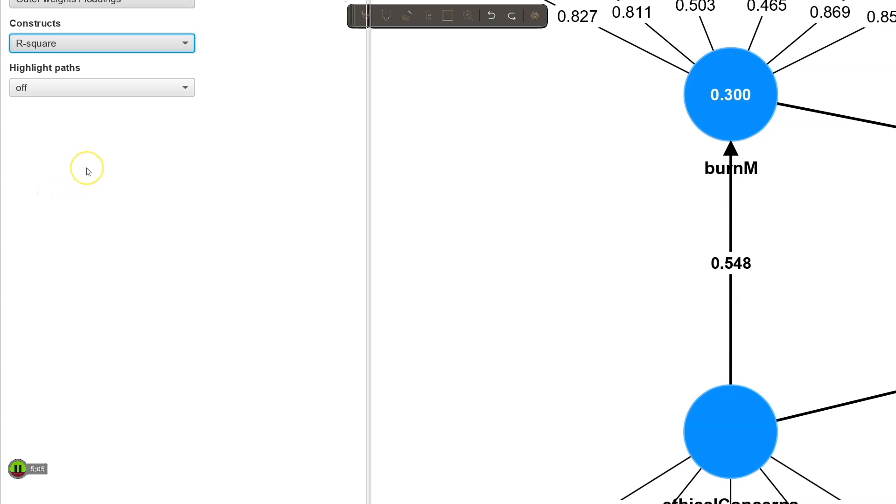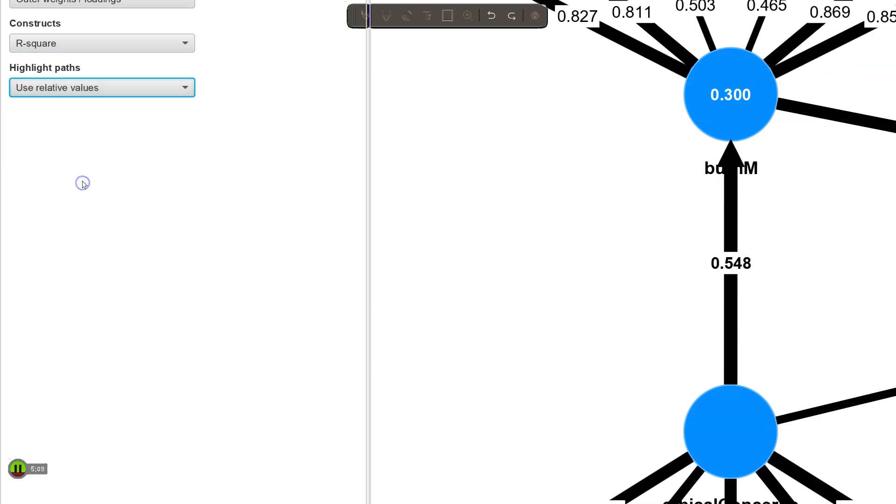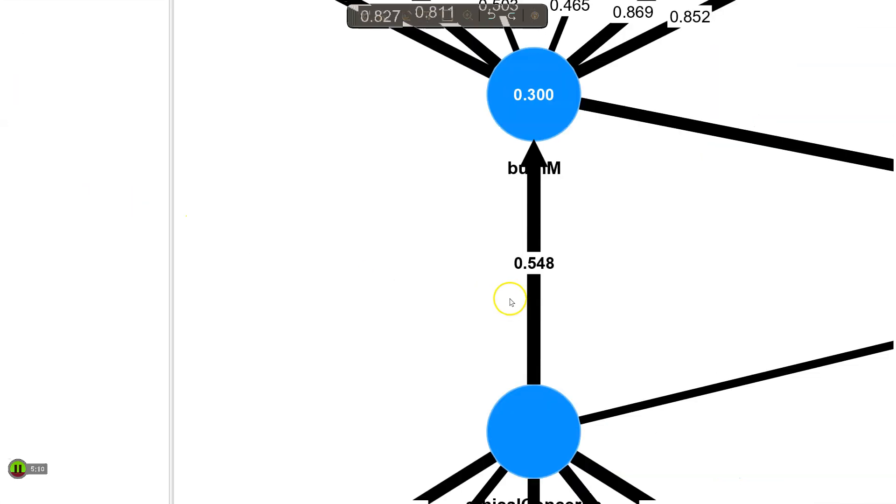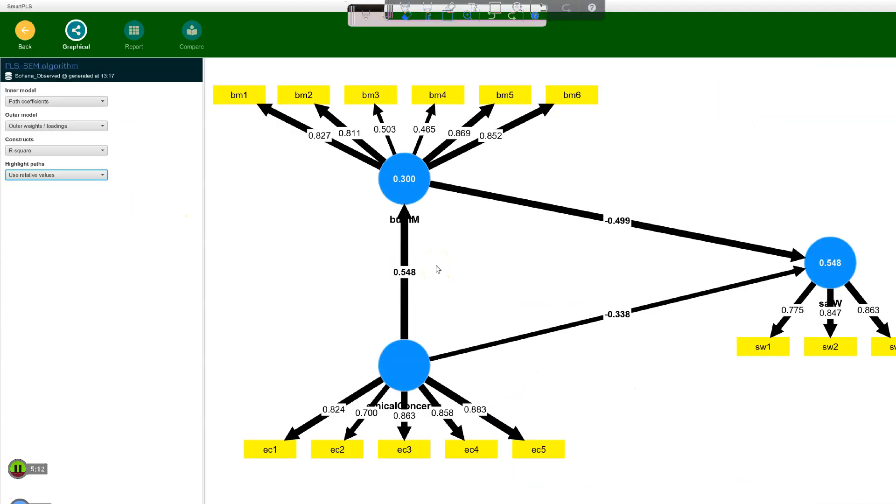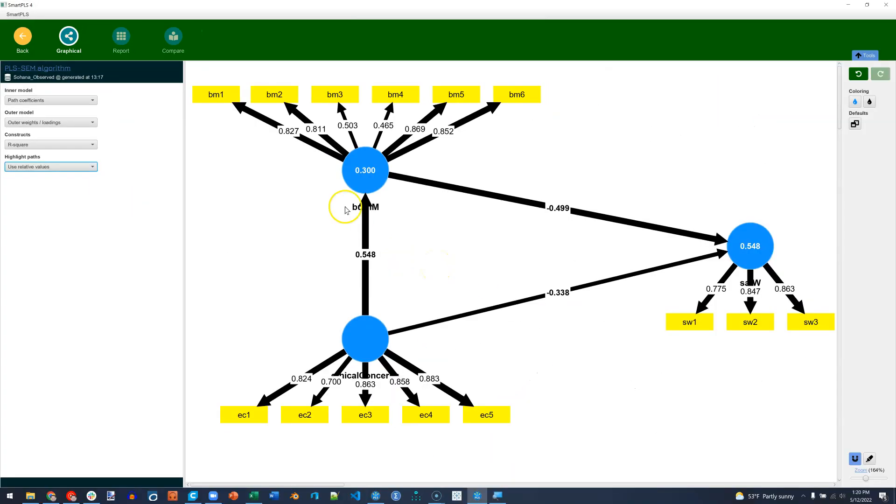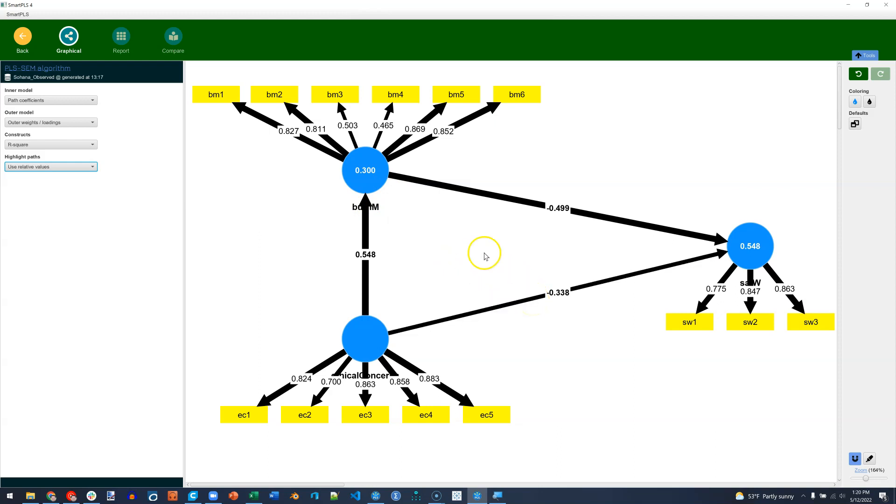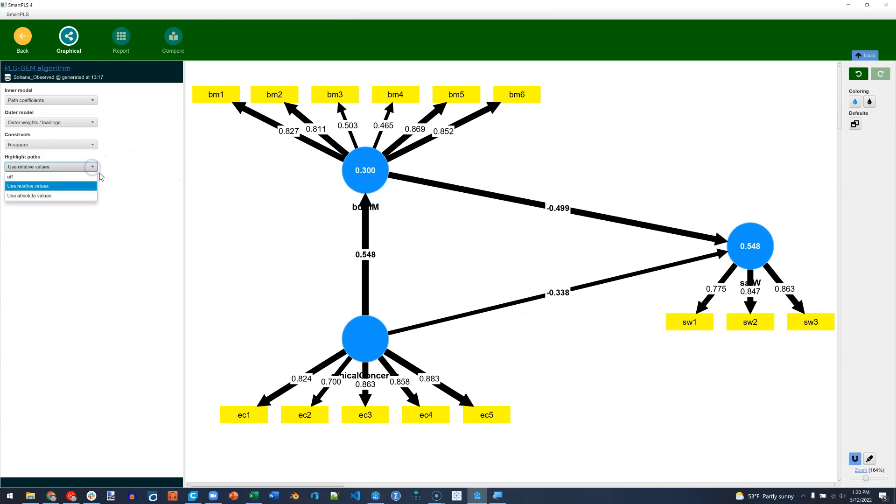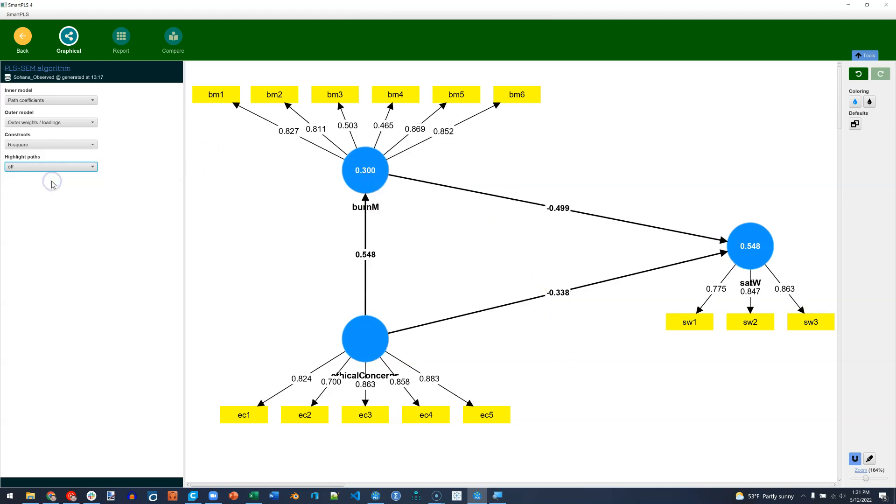Last we've got highlighting paths. It's defaulted to off, and you'll see why this is what happens when you don't default it to off. You get all these heavy lines and it's showing the amplitude of each effect. So skinny lines are weaker effects, thick lines are stronger effects. I'm just going to set that to off. So those are just a few of the really cool features available on the user interface in SmartPLS 4.